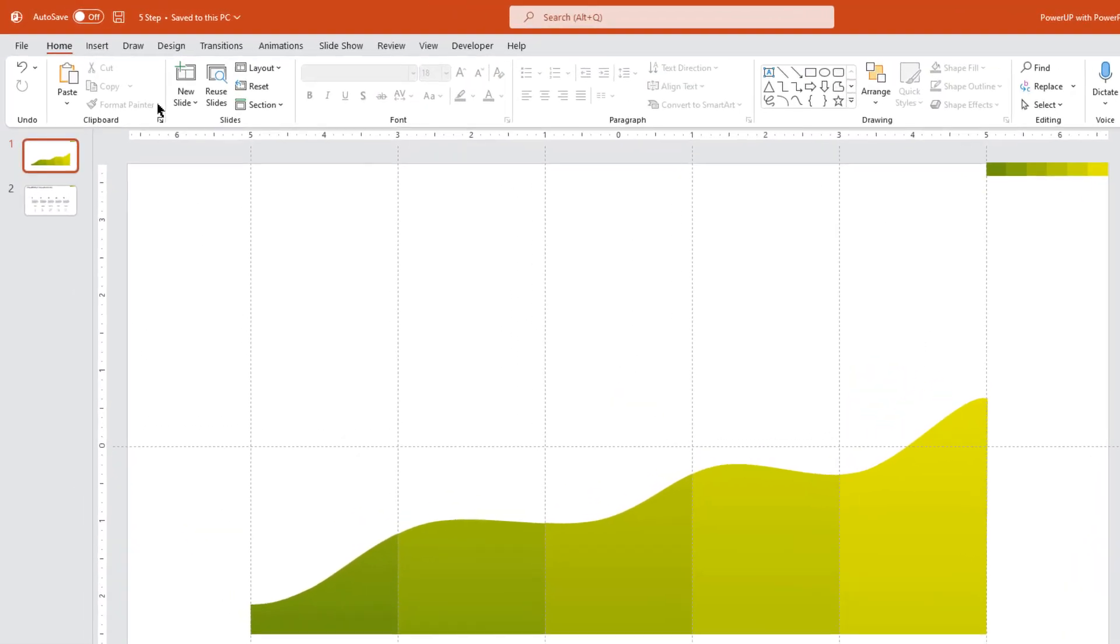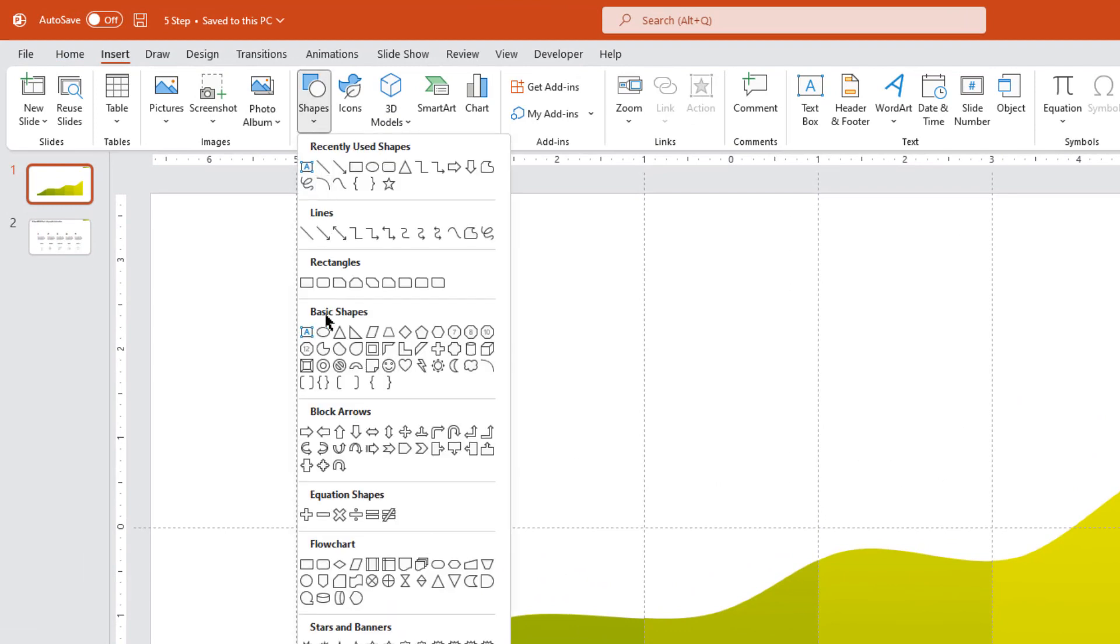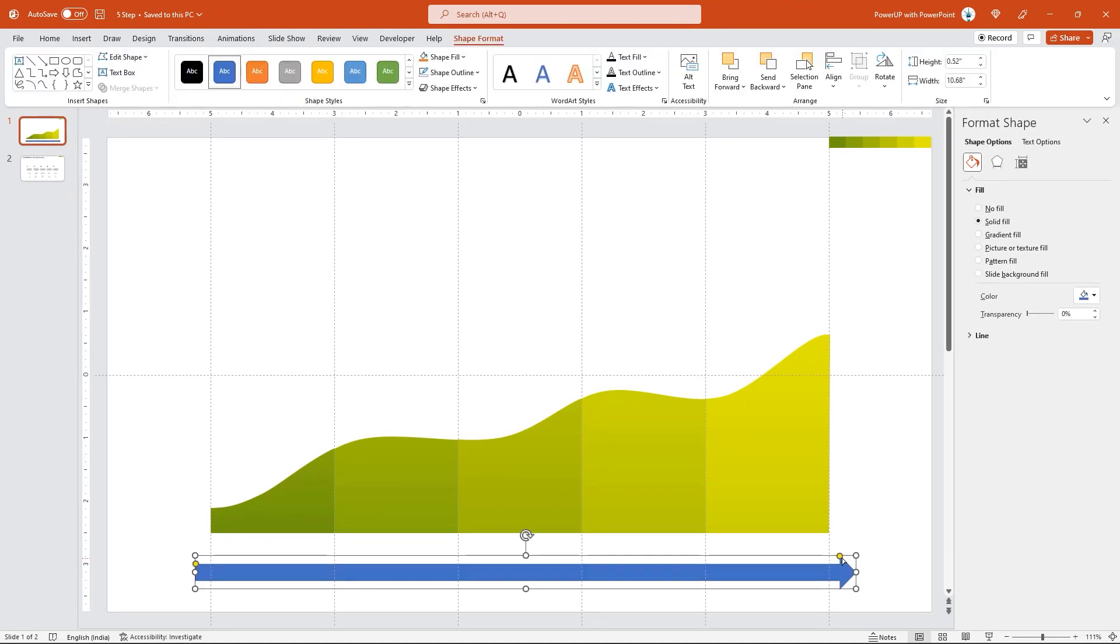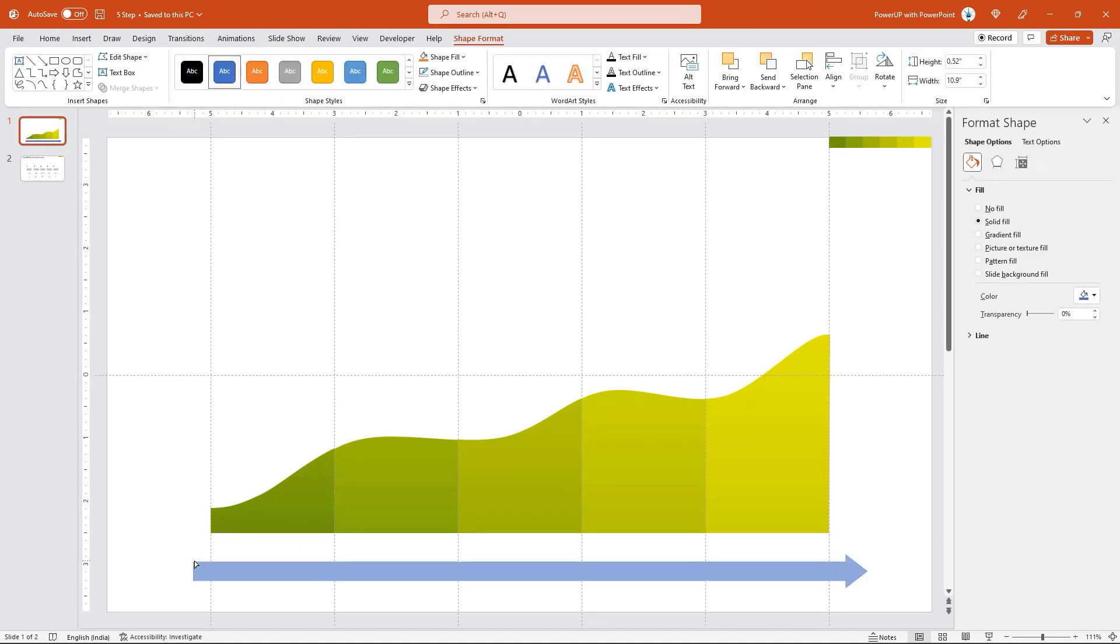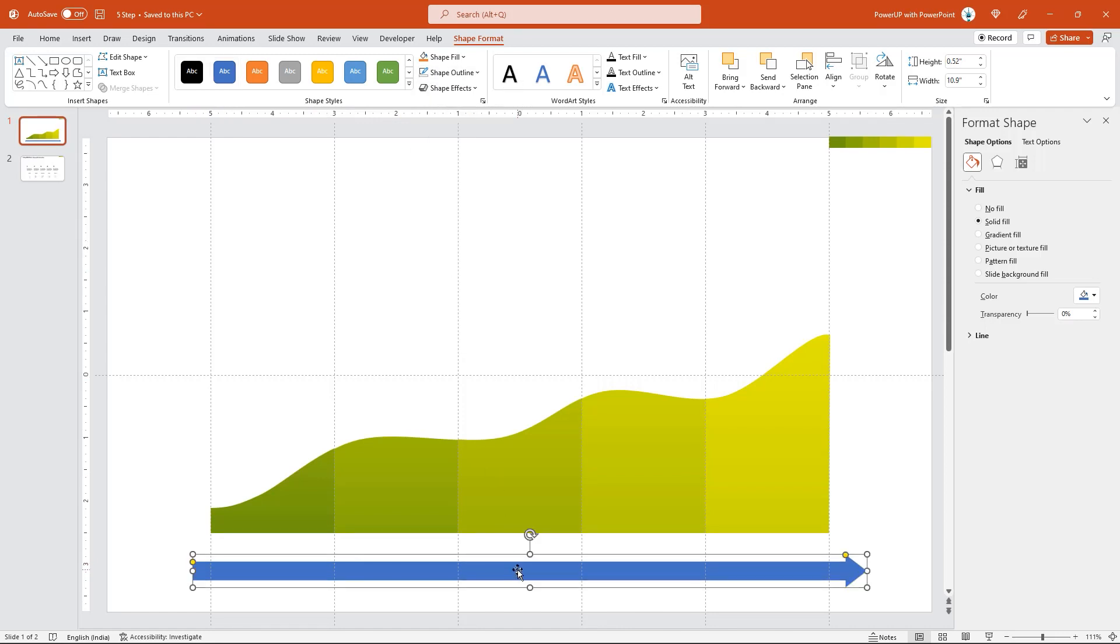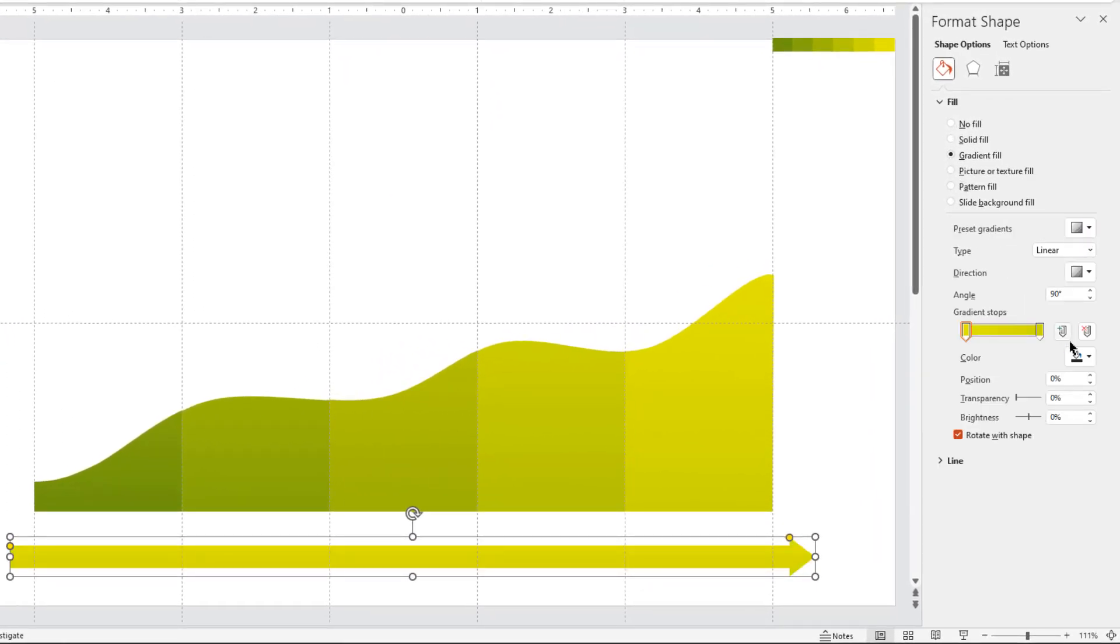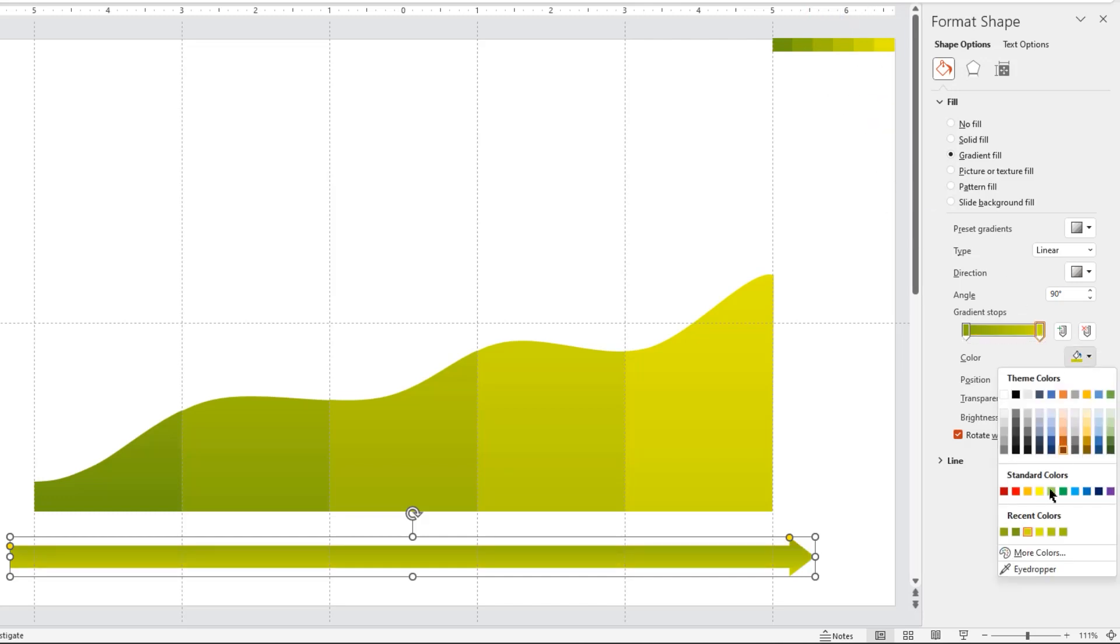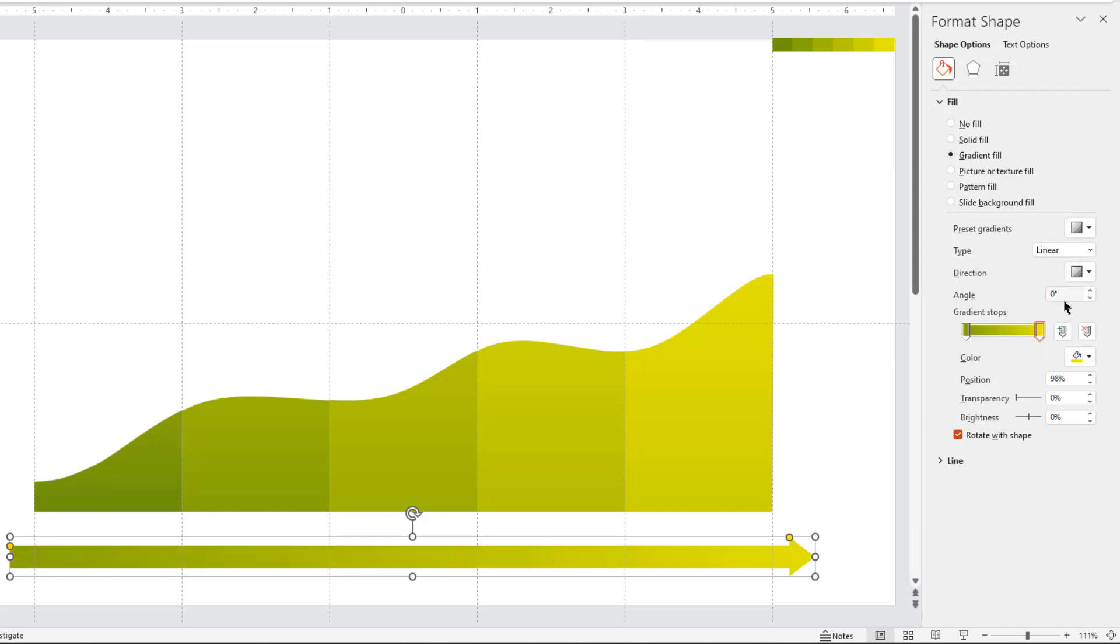Next, go to insert tab and draw a right arrow shape at the bottom of this area chart. And adjust the size as required. Remove its outline. And format it with 2 step linear gradient. Change the stop colors to darker and lighter shades using eyedropper tool. And then change its direction as well. Now add 3 more gradient stops as shown.